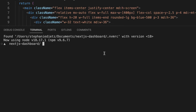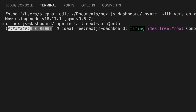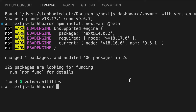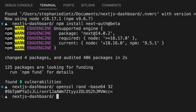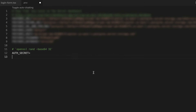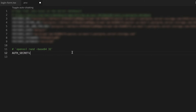We can install it by running the following command in our terminal. Next, we need to generate a secret key that will be used to encrypt cookies, ensuring the security of our sessions. To do this, just run the following command in your terminal, and you can see it generates a random string of 32 bytes and encodes it in base64 format. We need to add the environment variable AUTH_SECRET to our .env file using the secret key that we just generated as the value.